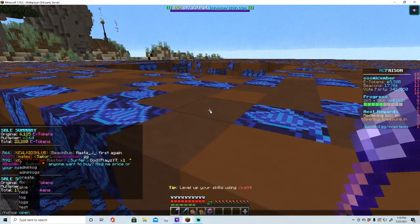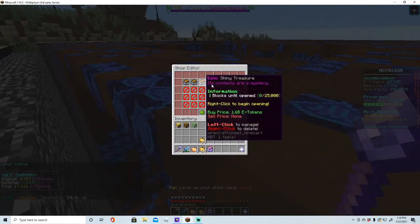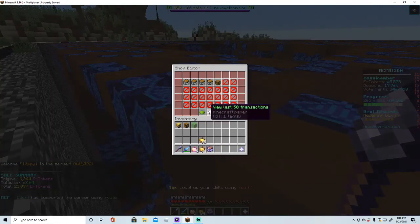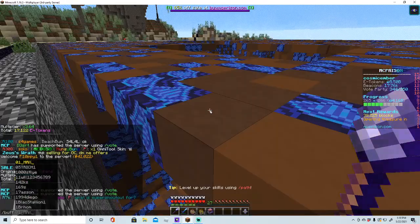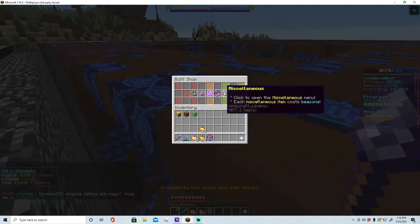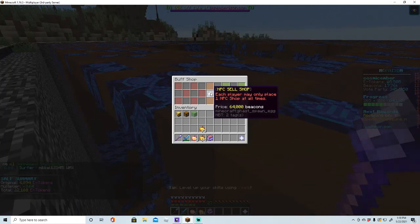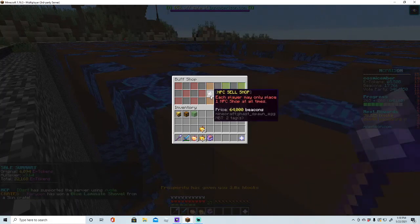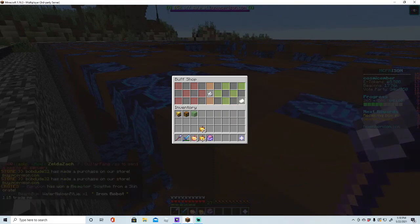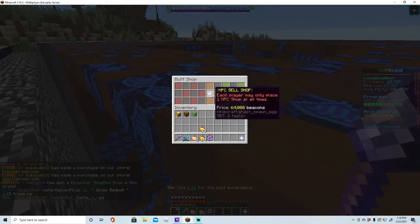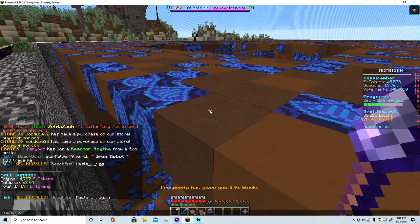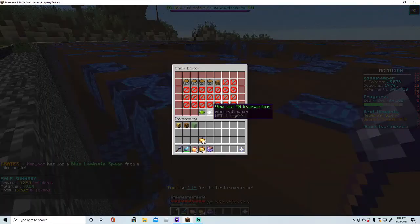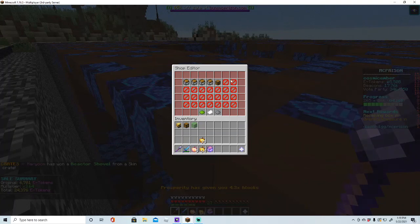So if you go to end shop open cosmic ember, which is my username, or your username - first you need to actually have an end shop. So you do slash buff, and then you go to miscellaneous, and then you go to this. It's NPC sell shop. You need 64k beacons to actually buy it, and then you place it on your plot.